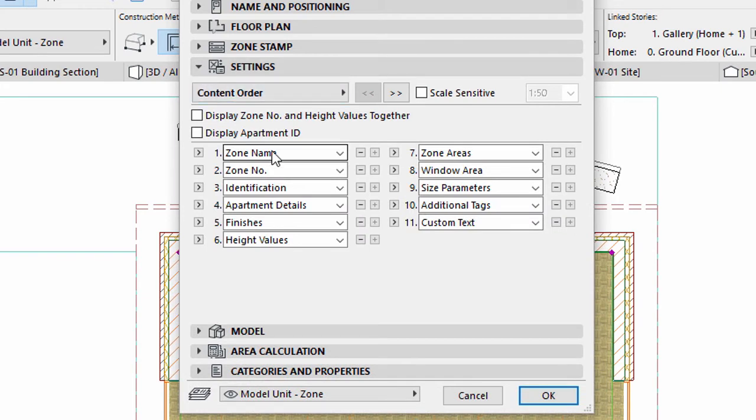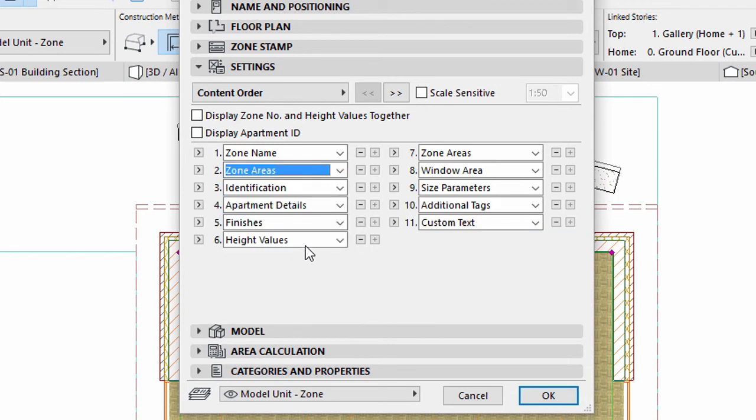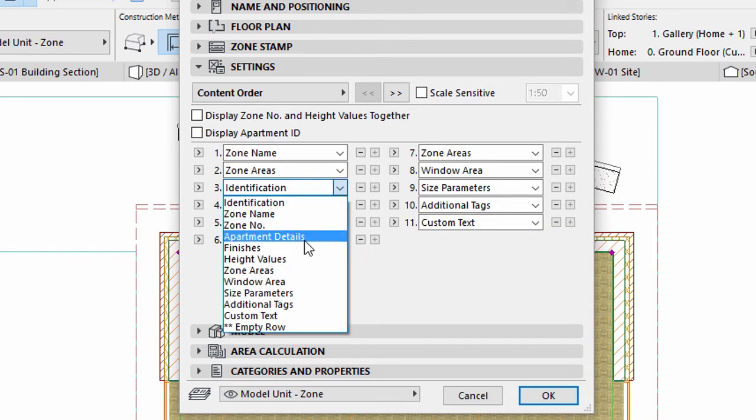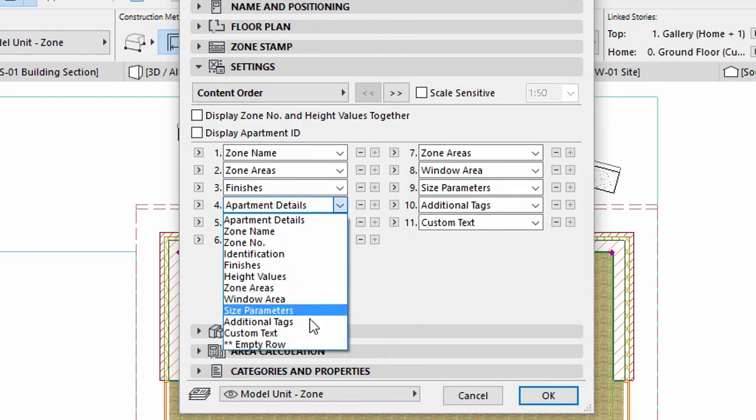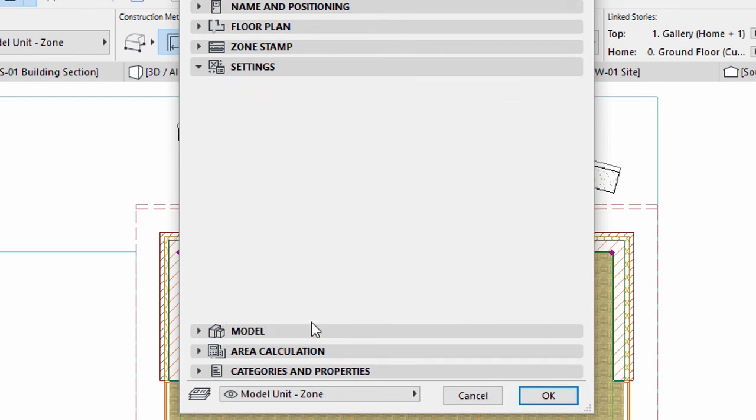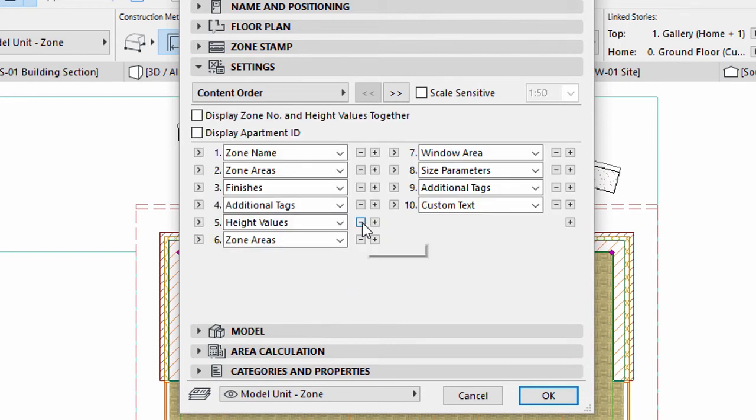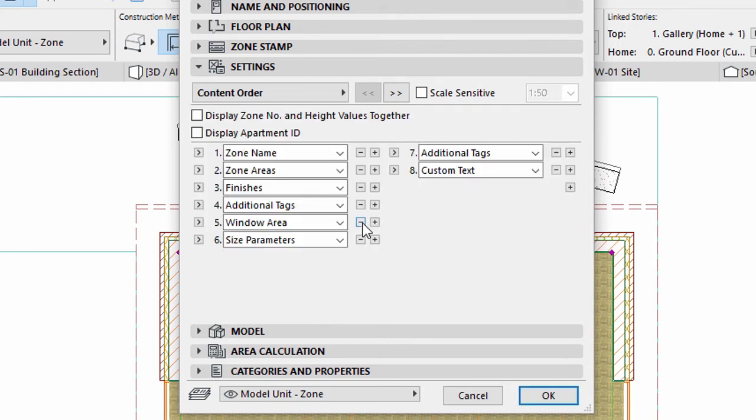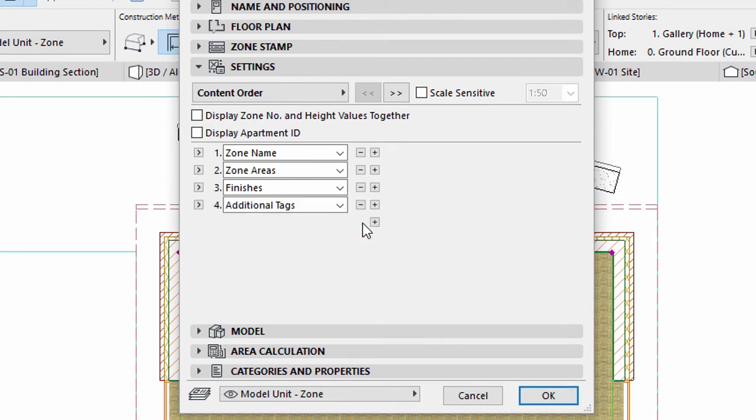Define the content order. Display Zone Name first, followed by Zone Areas, Finishes, and Additional Tags. Delete all other rows by pressing the minus buttons next to the rows. Click OK.